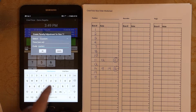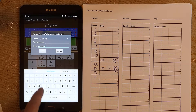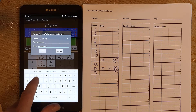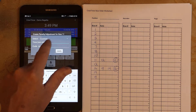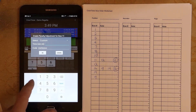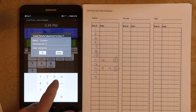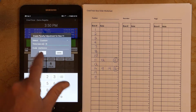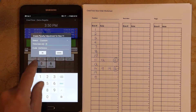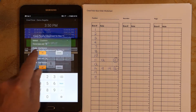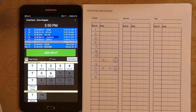The default list of penalties is configured in the Crew Timer Cloud interface when configuring a regatta. Most regattas will have penalties called into a central location where the penalties are entered.